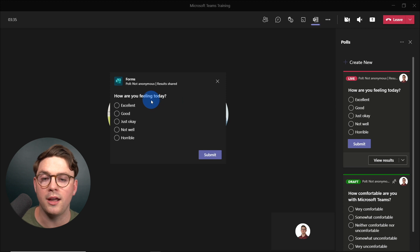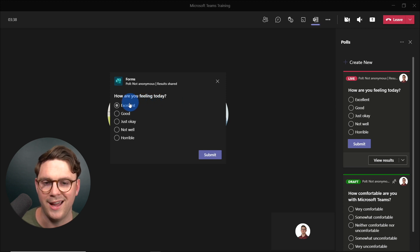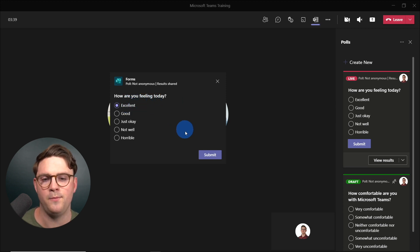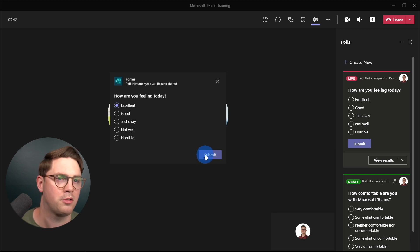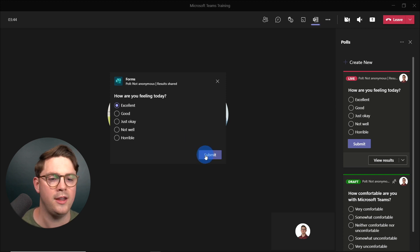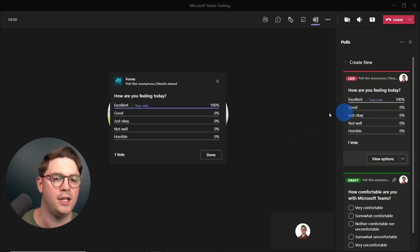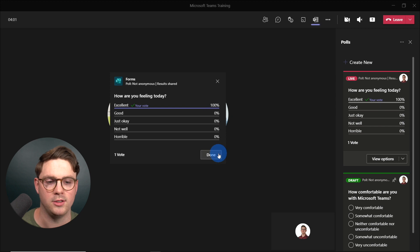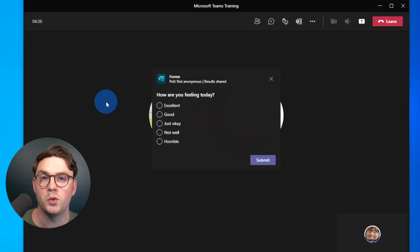As an organizer, you still have the option to respond. I'm going to say I'm feeling Excellent today — I'm excited for this Microsoft Teams training — and hit Submit. Once submitted, we can instantly start seeing the results here on the right-hand side. Now let's look at what it looks like from Megan as an attendee of this meeting.